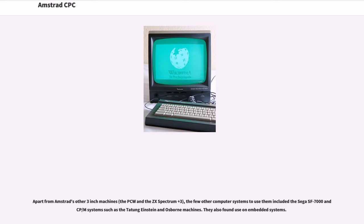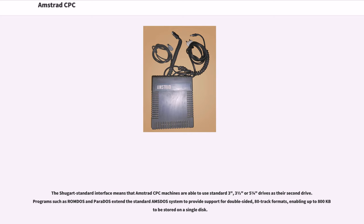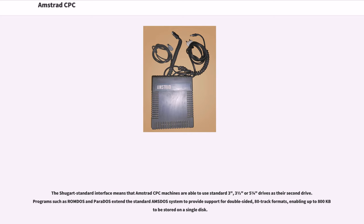The Shugart standard interface means that Amstrad CPC machines are able to use standard 3-inch, 3.5-inch or 5.25-inch drives as their second drive. Programs such as Romdos and Parados extend the standard Amsdos system to provide support for double-sided, 80-track formats, enabling up to 800kb to be stored on a single disk.